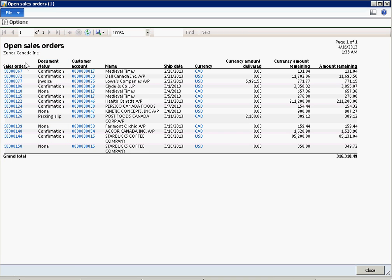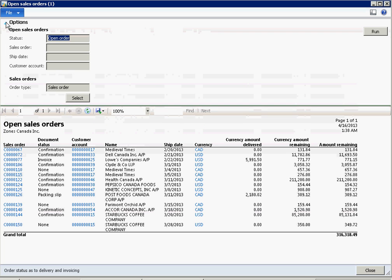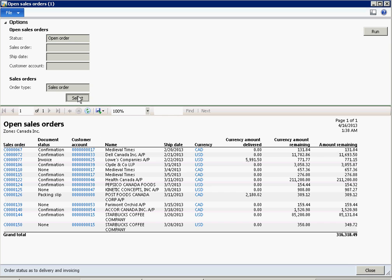You can expand the Options FastTab to select a different select query which you saved as an inquiry.